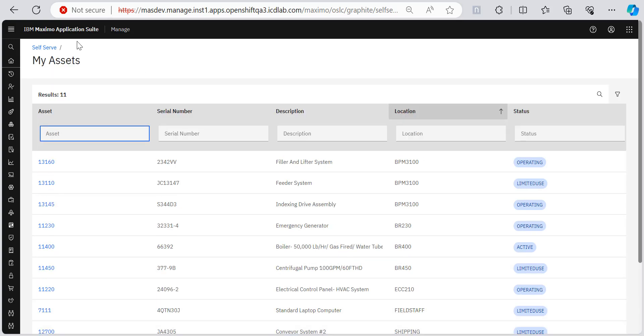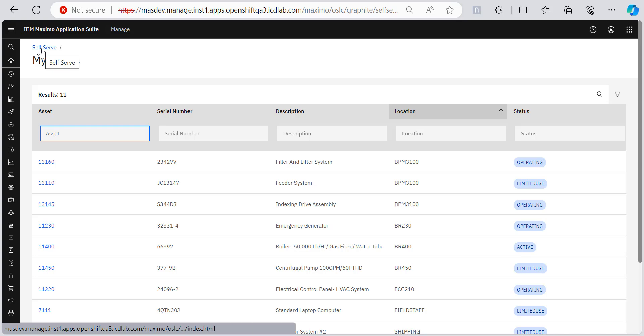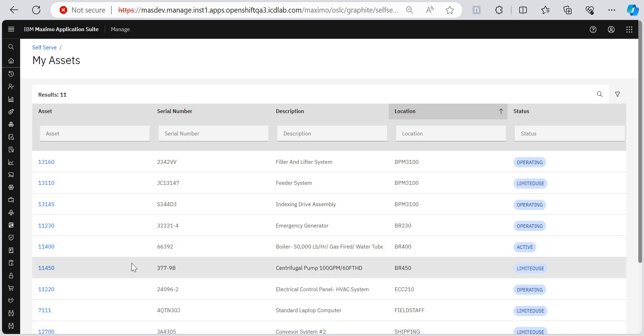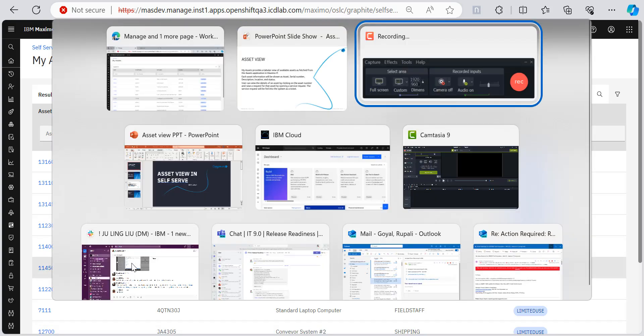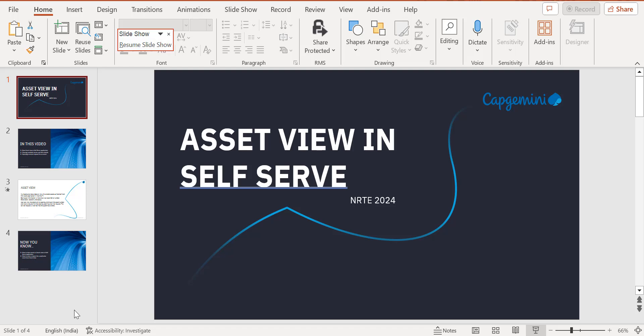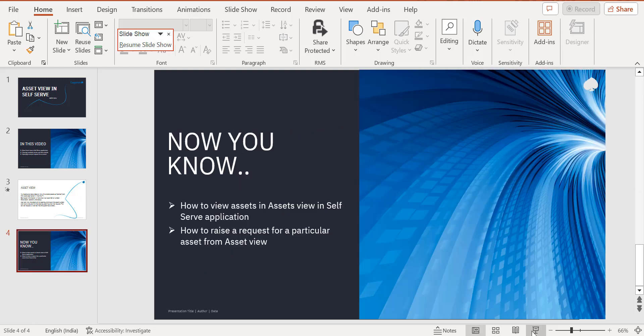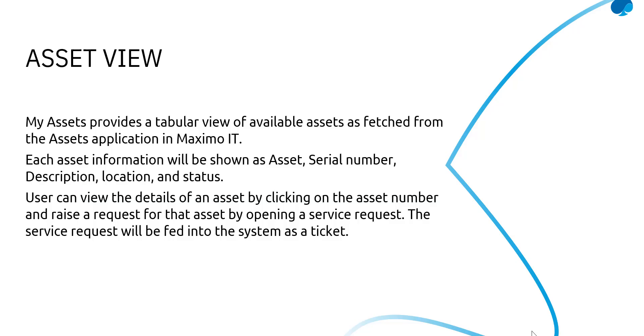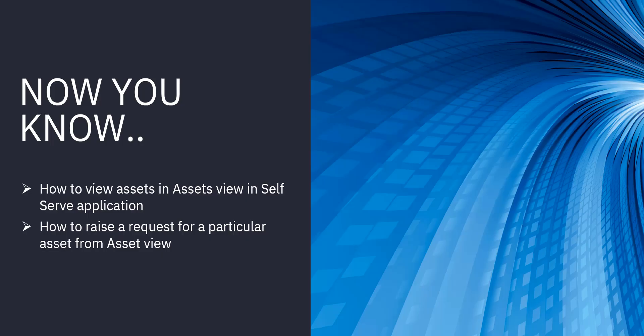So this was the view assets for self serve application. So after this video, now you know how to view assets in the assets view in self serve application and how to raise a request for a particular asset from asset view and also how you can set a particular asset to be viewed in the my assets page in self serve application. Thank you everyone. I hope you enjoyed this.